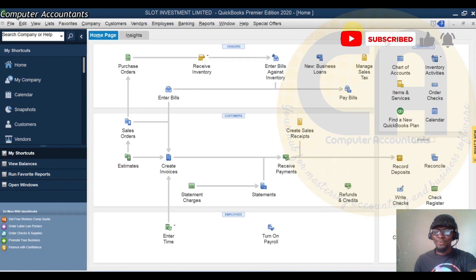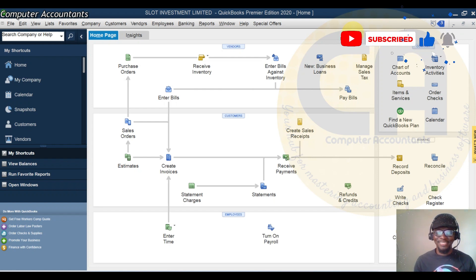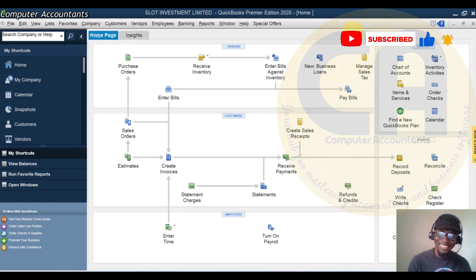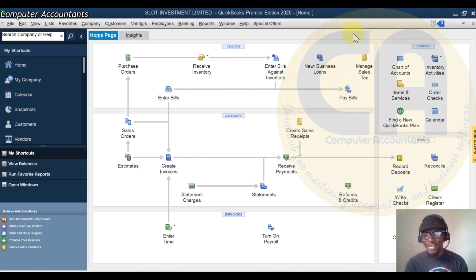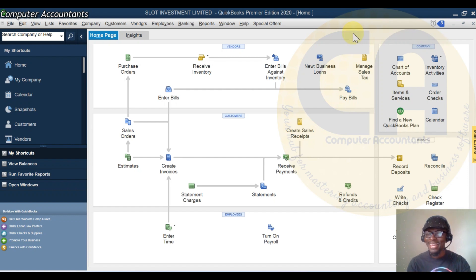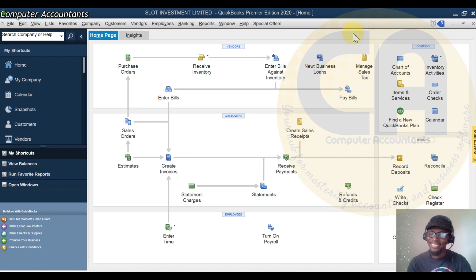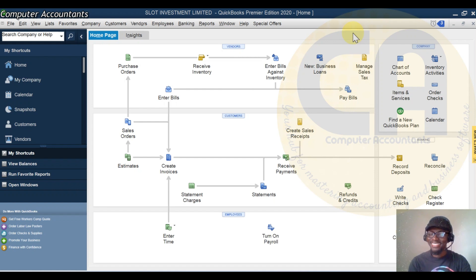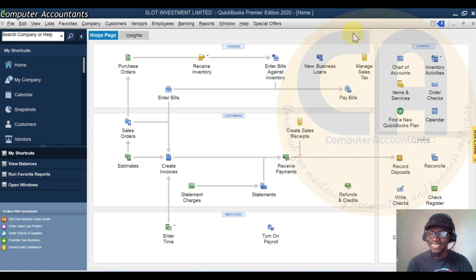Welcome once again to Computer Accountants YouTube channel. My name is Onyeka Chi Wozuzu, your preferred accounting software teacher, trainer, and implementer.